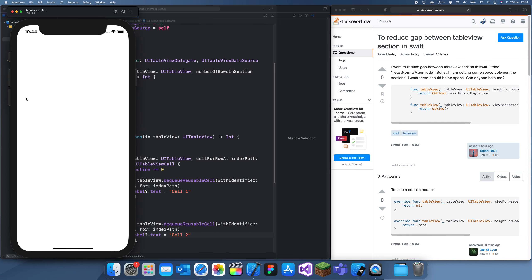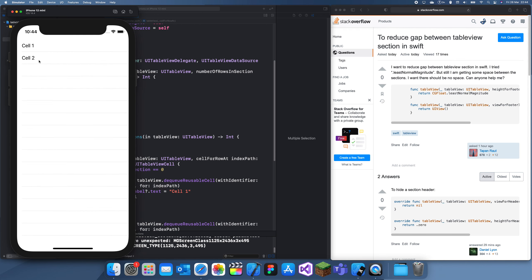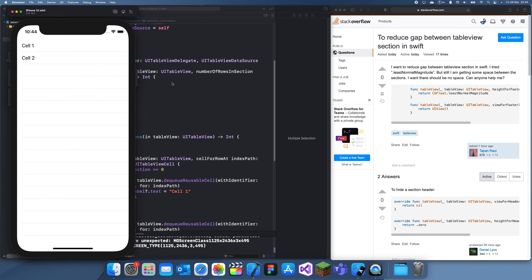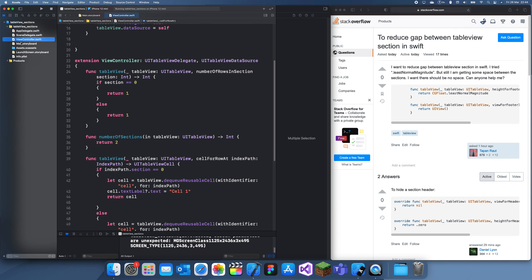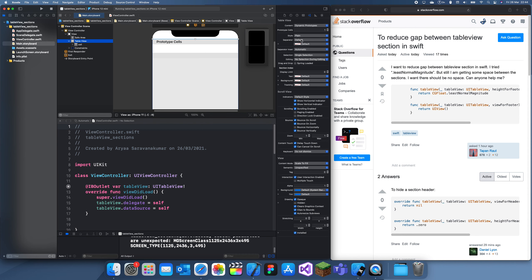This should give us a table view of text and two cells. We should probably make it a grouped table view to make it more obvious that they're sort of separated.